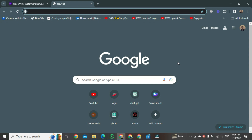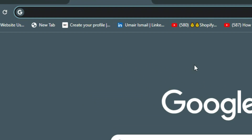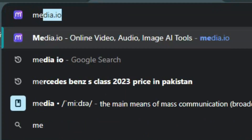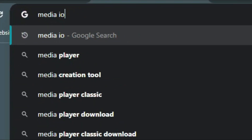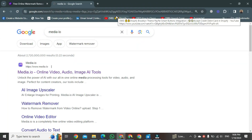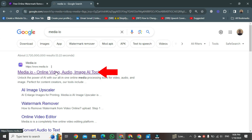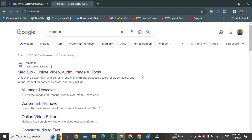First, open your preferred browser — I am using Chrome. Once Chrome is open, go to the search bar and type 'media.io', then hit Enter. A new page will start to open. Once it's open, you can see the media.io website. Click on that website.